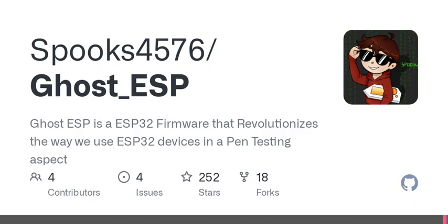Essentially, it's a robust firmware that transforms your ESP32 into a powerhouse for conducting wireless network exploration and security testing. Just imagine being able to deeply analyze Wi-Fi and Bluetooth Low Energy, or BLE, devices right from your fingertips. Sounds cool, right?